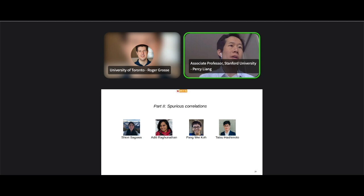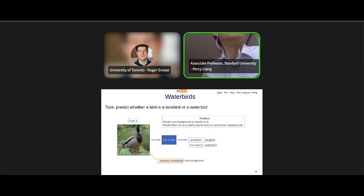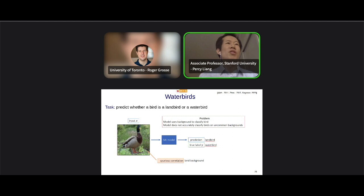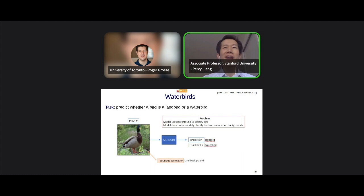Now let's turn to spurious correlations. This is joint work with students Shiori Sagawa, Aditi Raghunathan, Pang Wei Koh, and postdoc Tatsunori Hashimoto, who is joining as faculty at Stanford in the fall. The motivation was the chest drain example. We also constructed a Waterbirds dataset: the task is to predict whether a bird is a land bird or water bird. Water birds are usually over water, land birds over land. Models latch onto background as a spurious correlation — a duck on land gets predicted as a land bird.